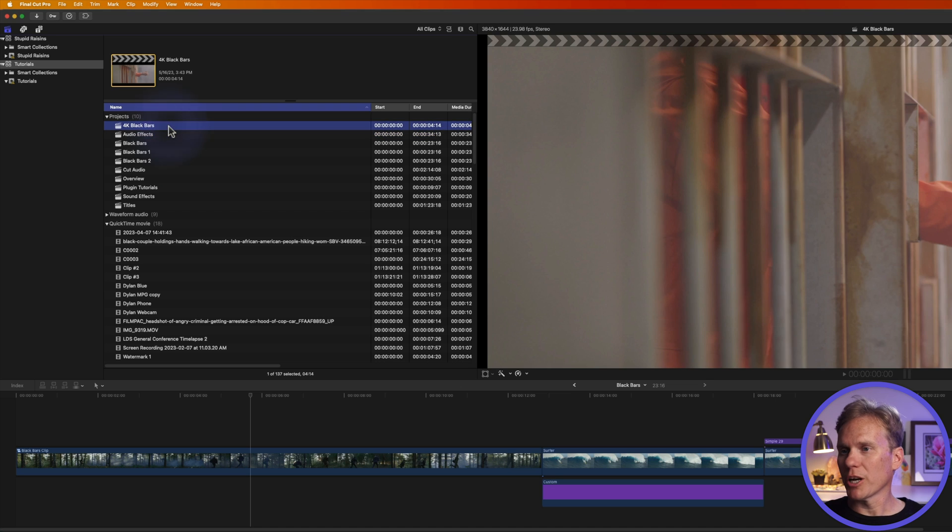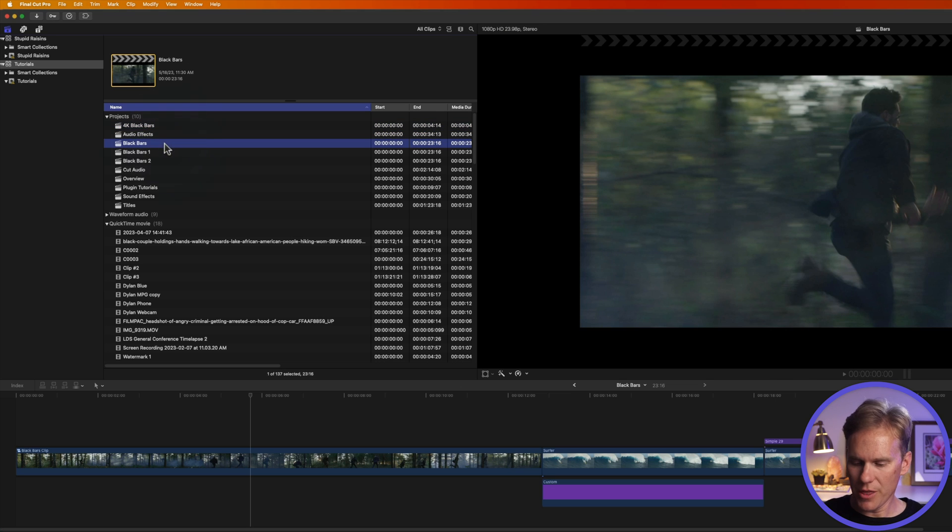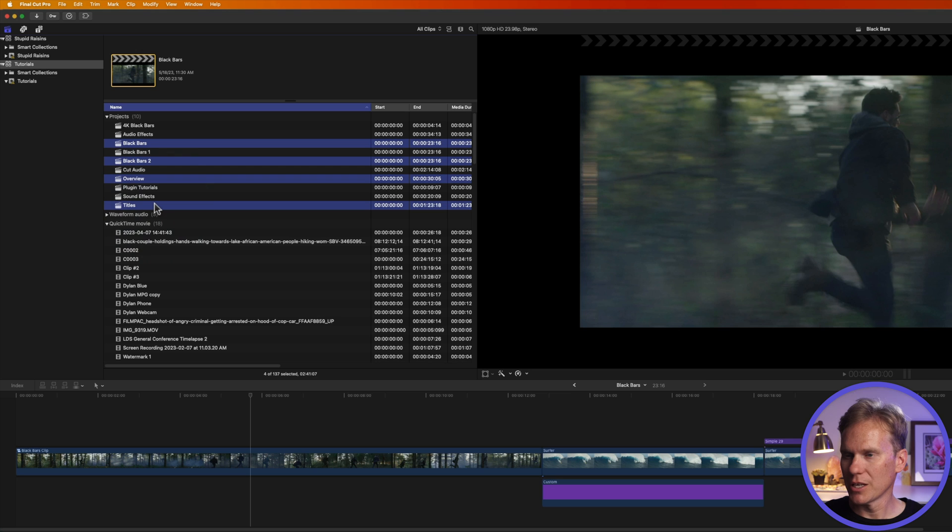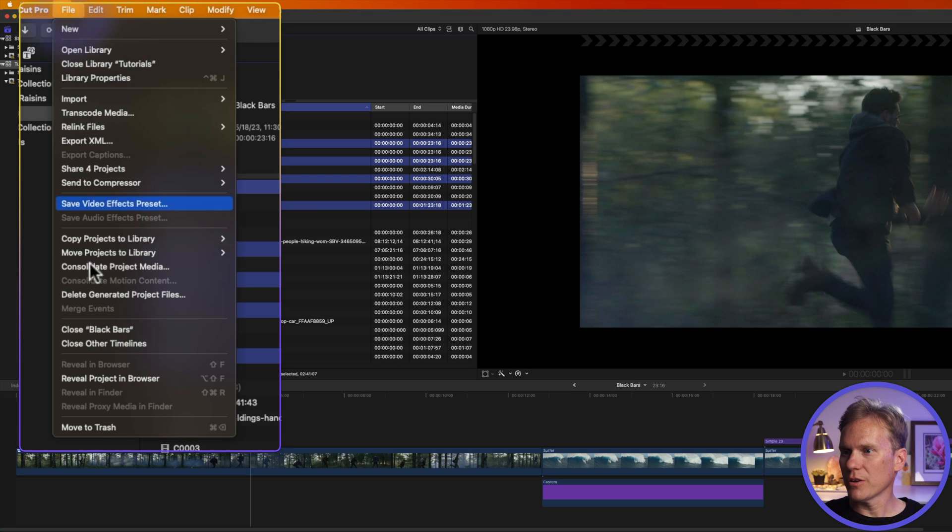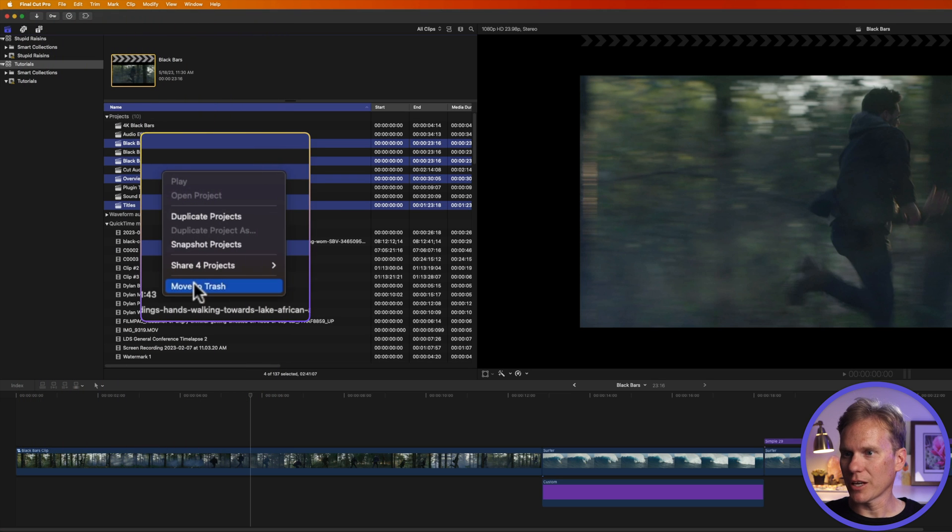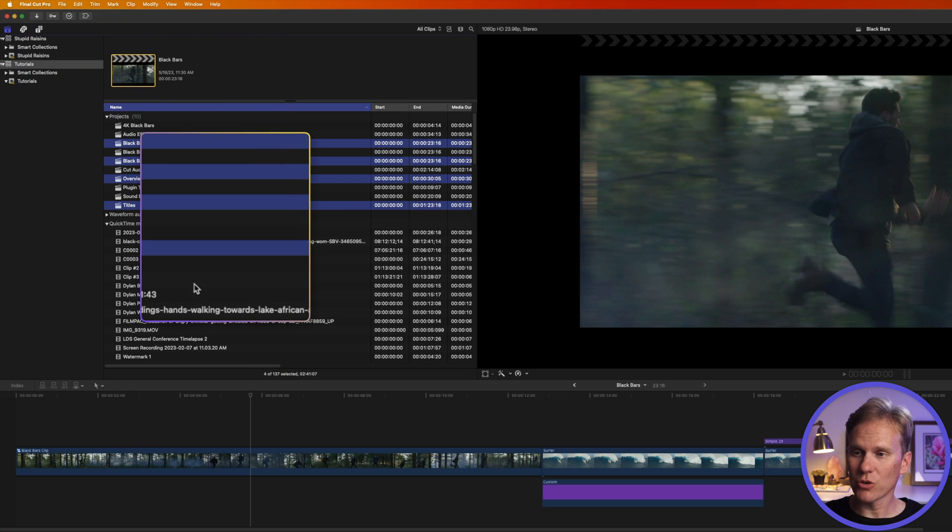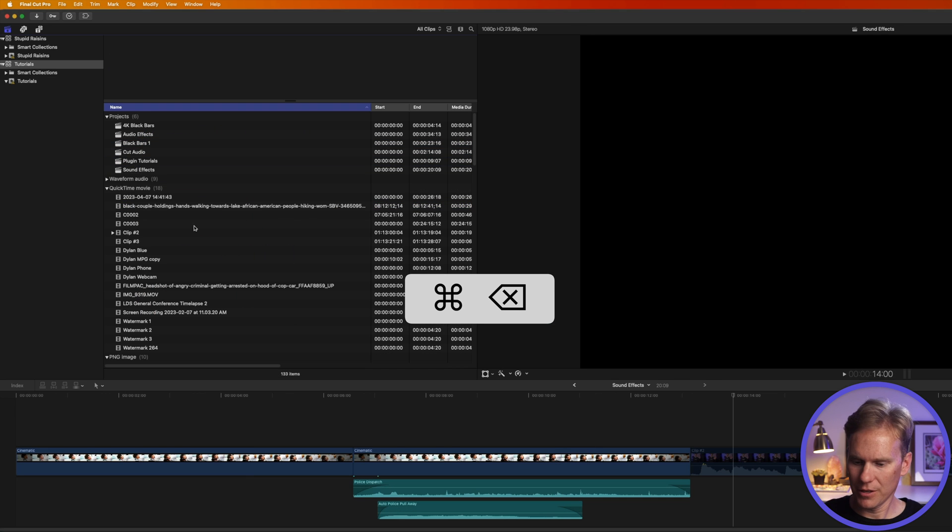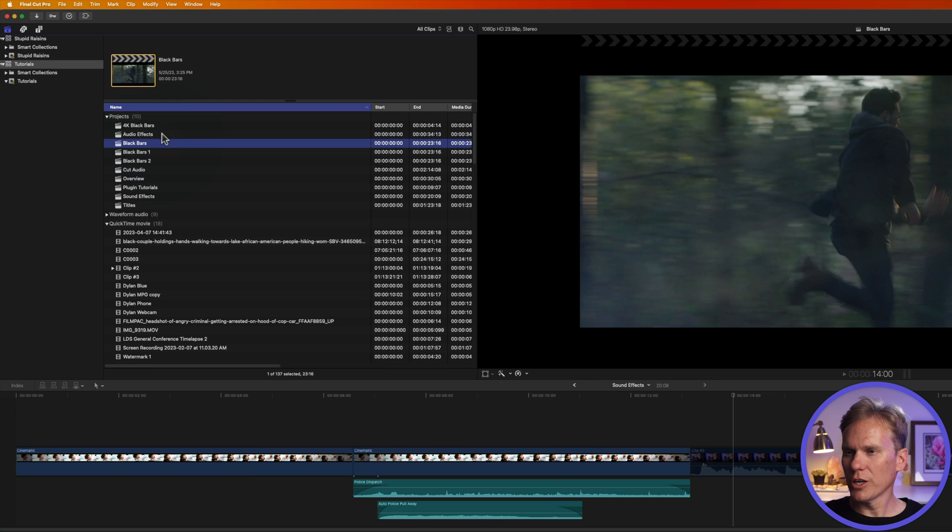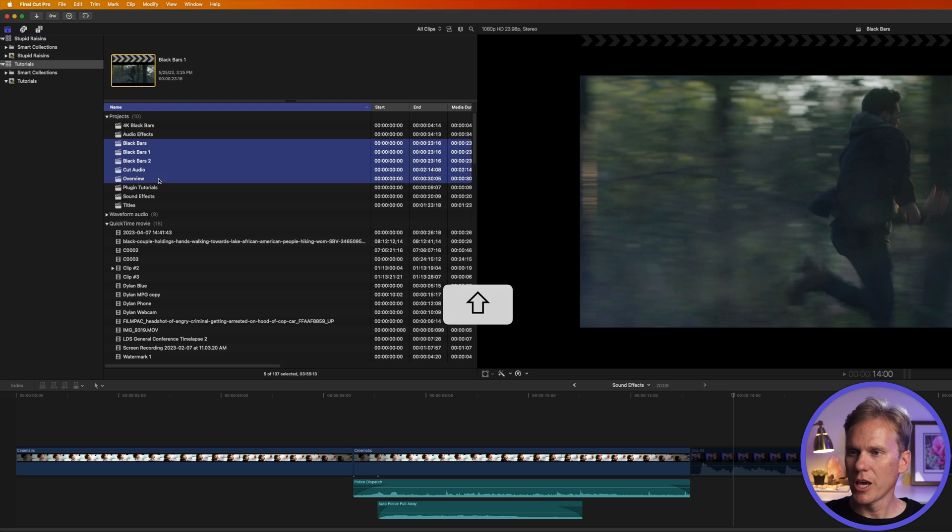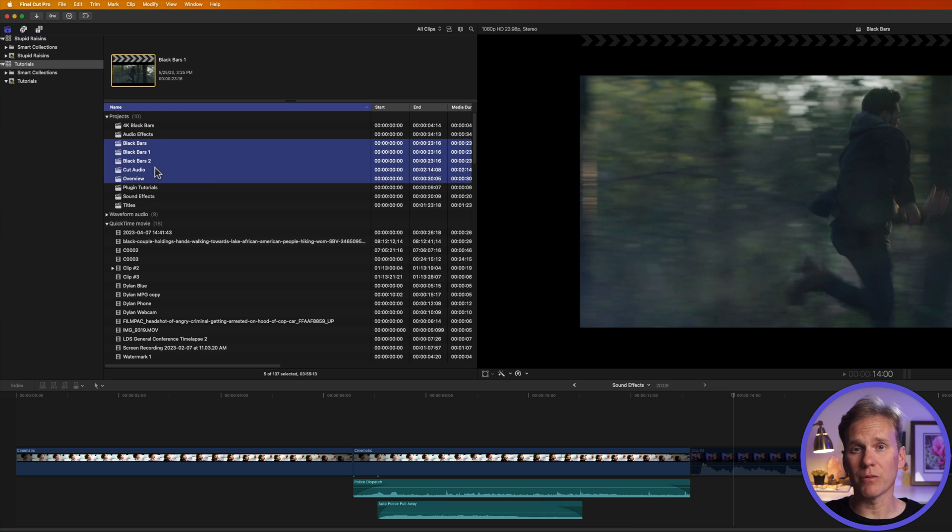To delete multiple projects, select the first one and then press command and click on the other ones you want to delete. And then do the same thing. Go up to file and select move to trash, or you can right-click and select move to trash or press command delete. You can also select your first project and then hold down shift and click on the last one, and it will select all the projects in between. And now you can delete them just like before.